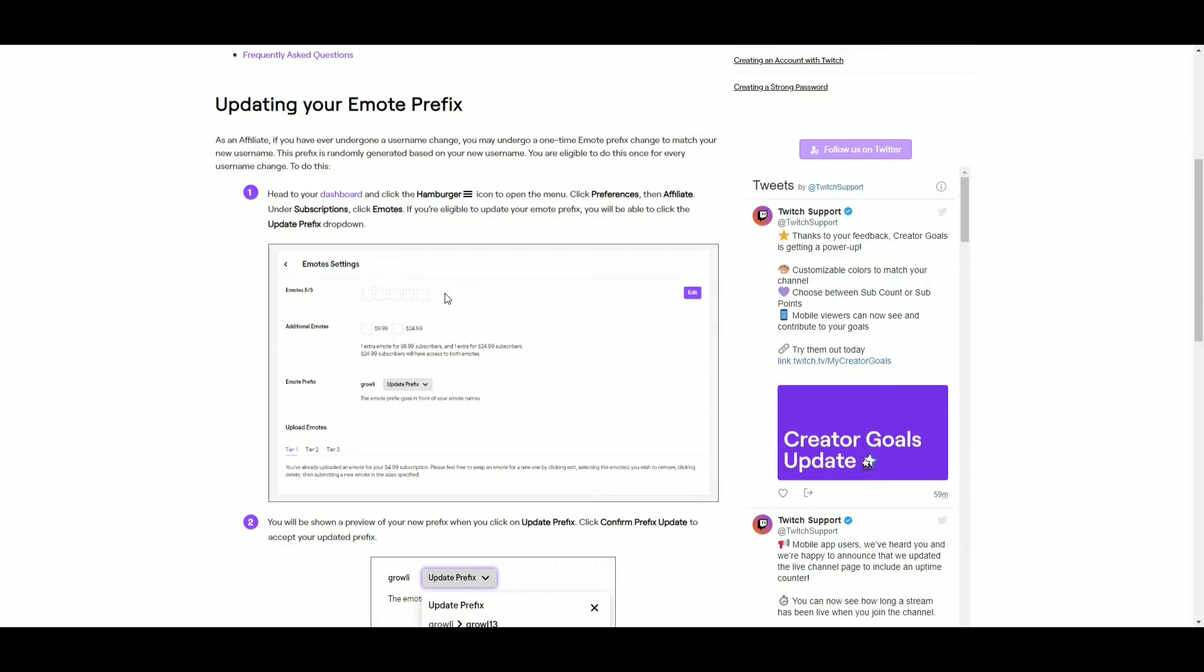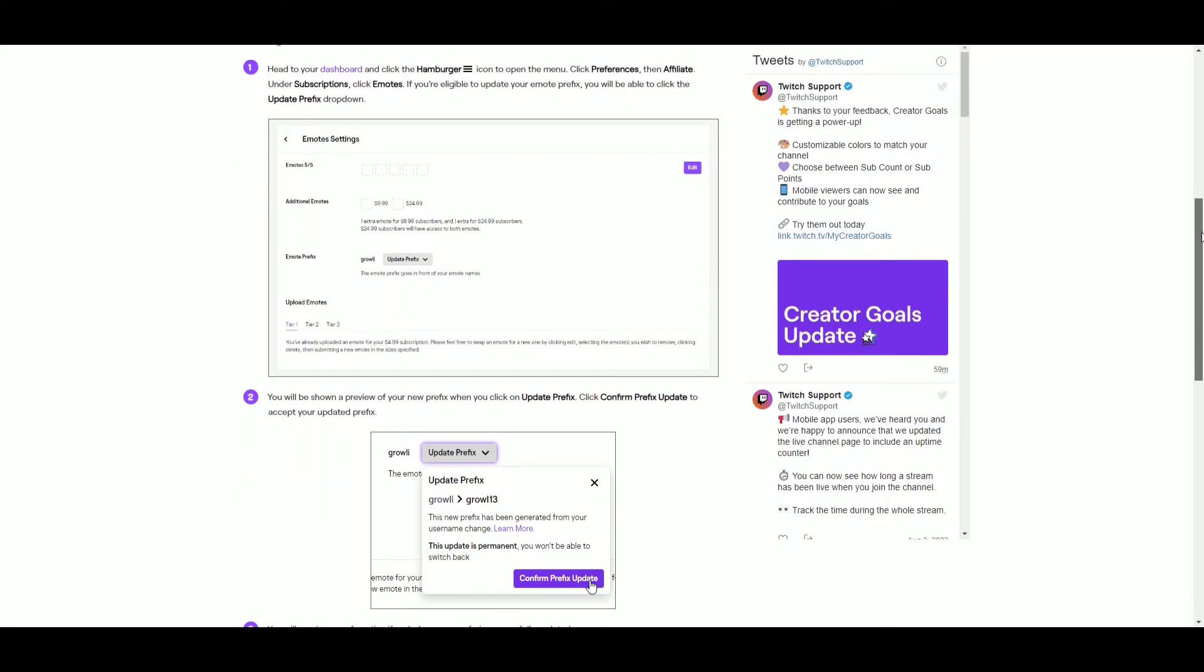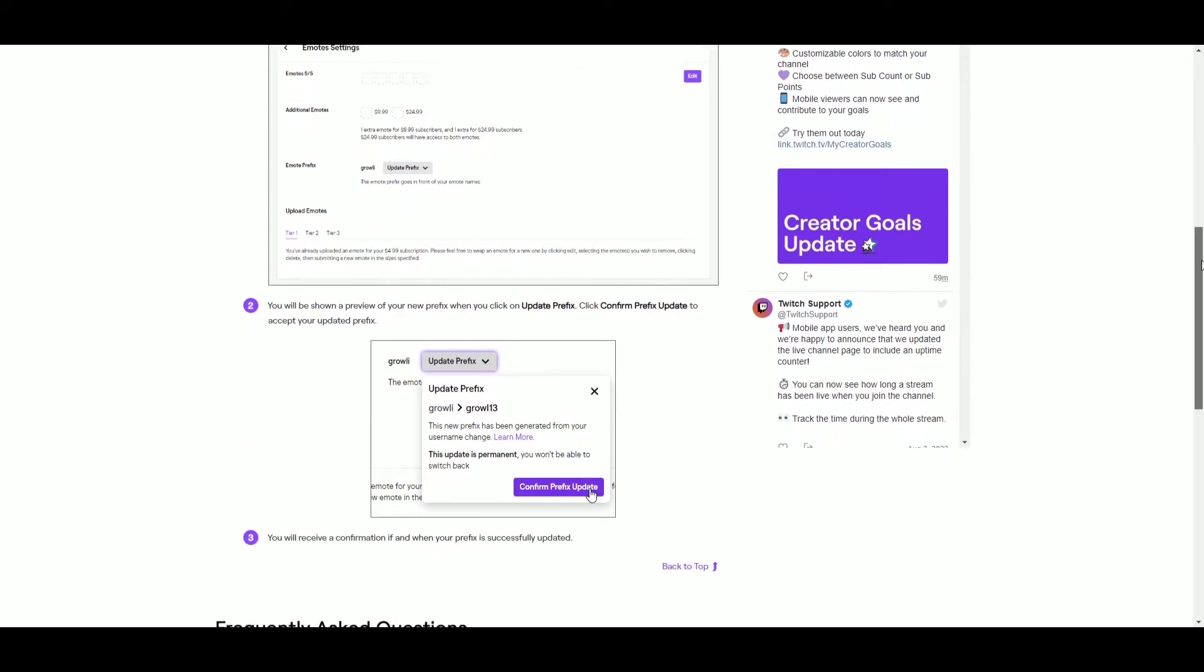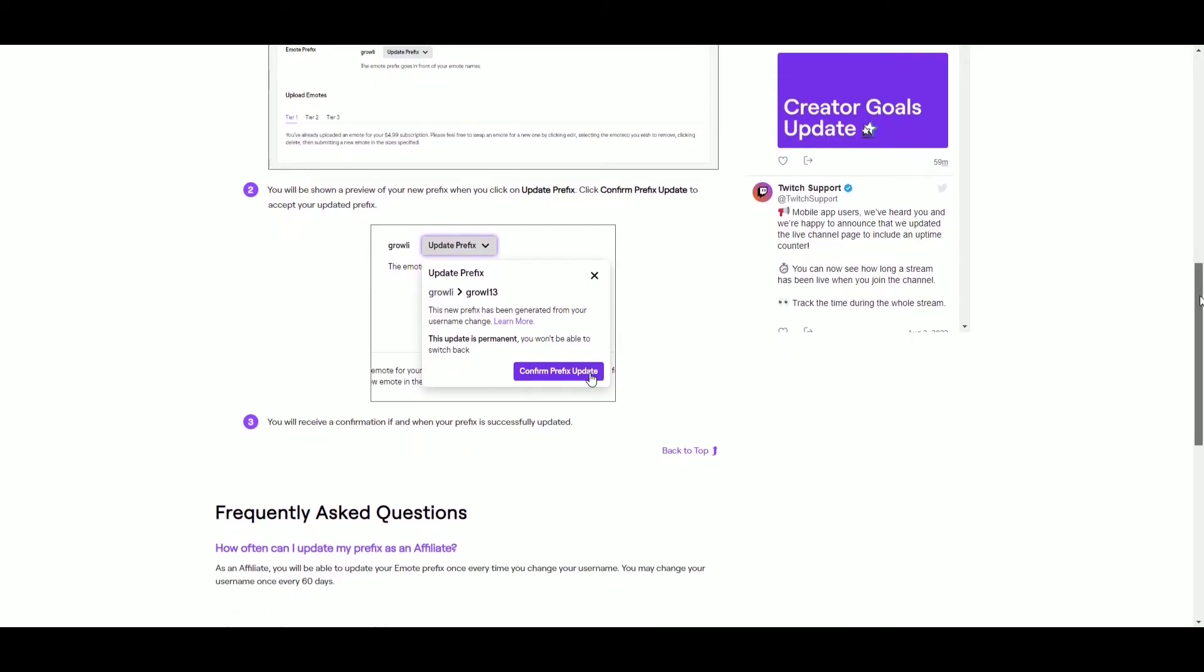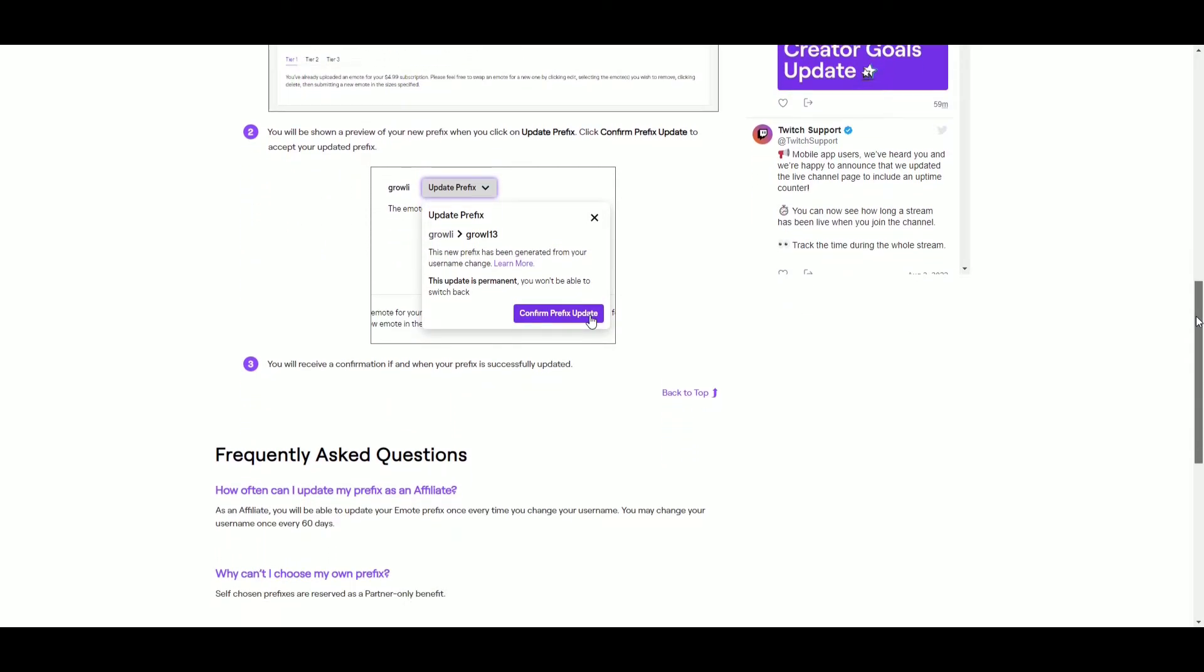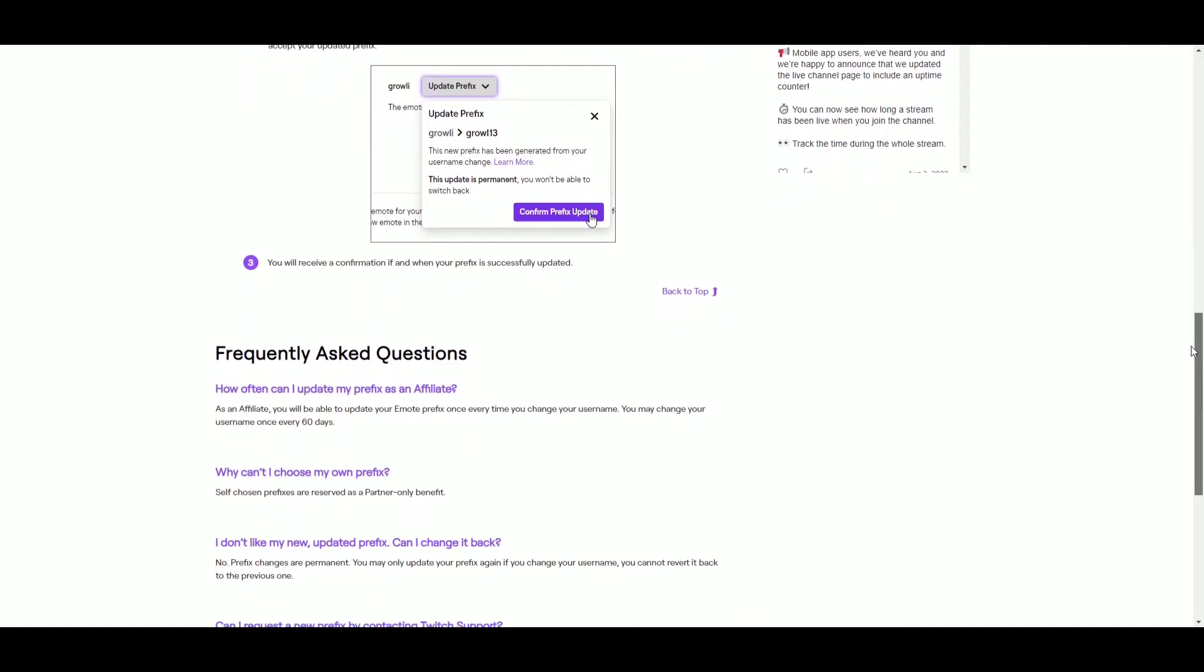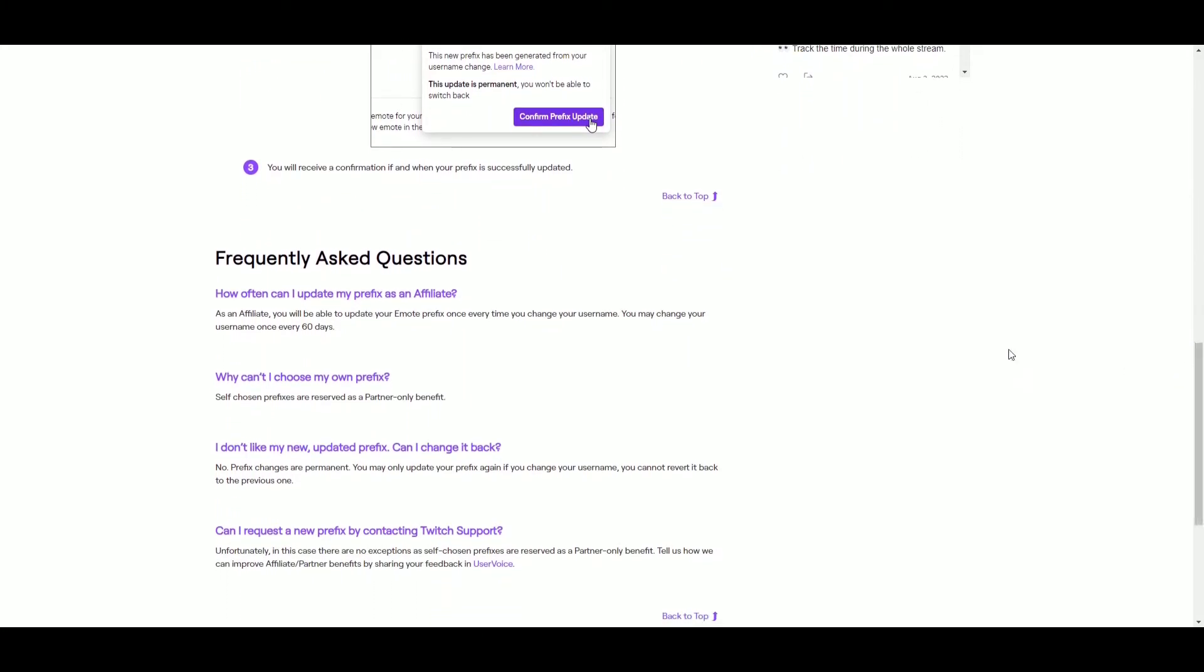So I was wondering, why can't it be whatever I want it to be? Because I don't want it to be BENTOS anymore. And I don't want it to be some weird combination of letters and numbers. And I learned that you have to be a partner to do this. So unfortunately, that's just how it is right now.